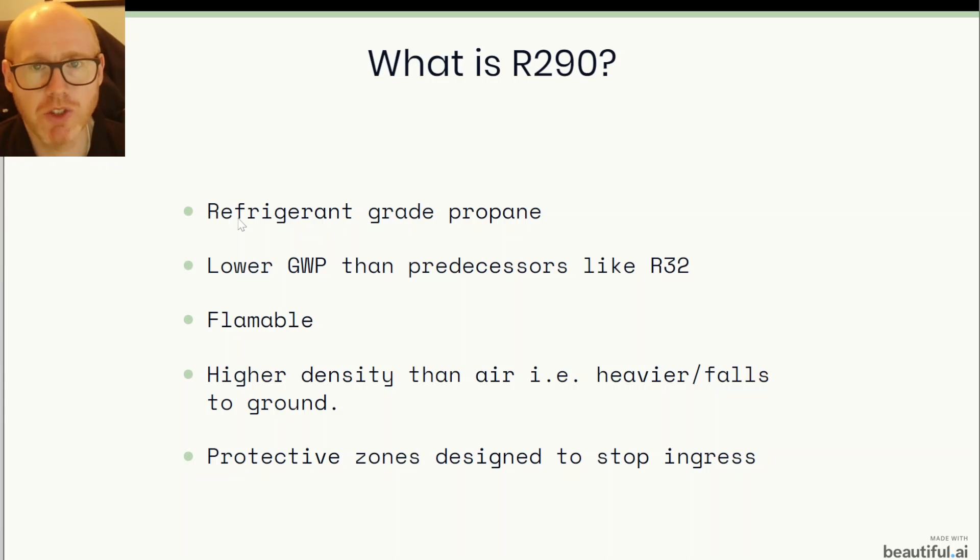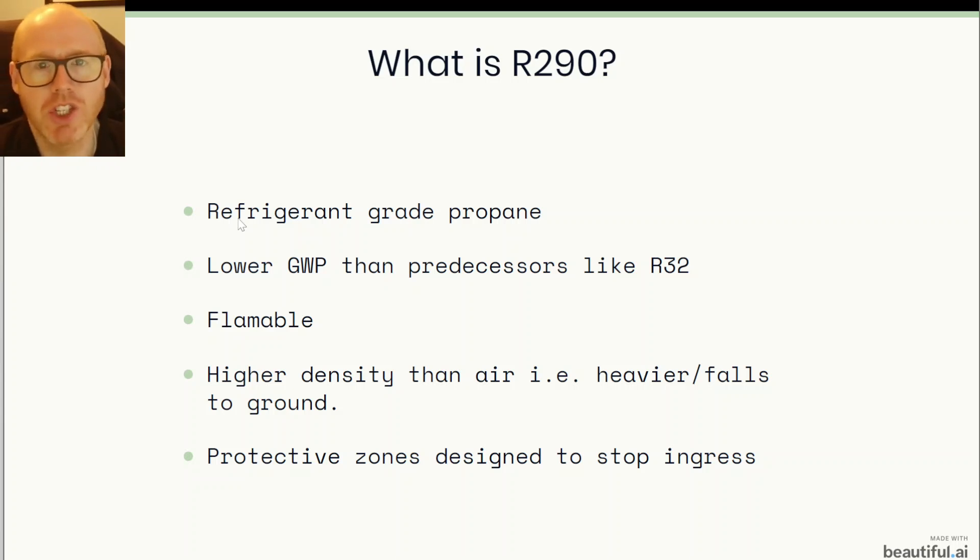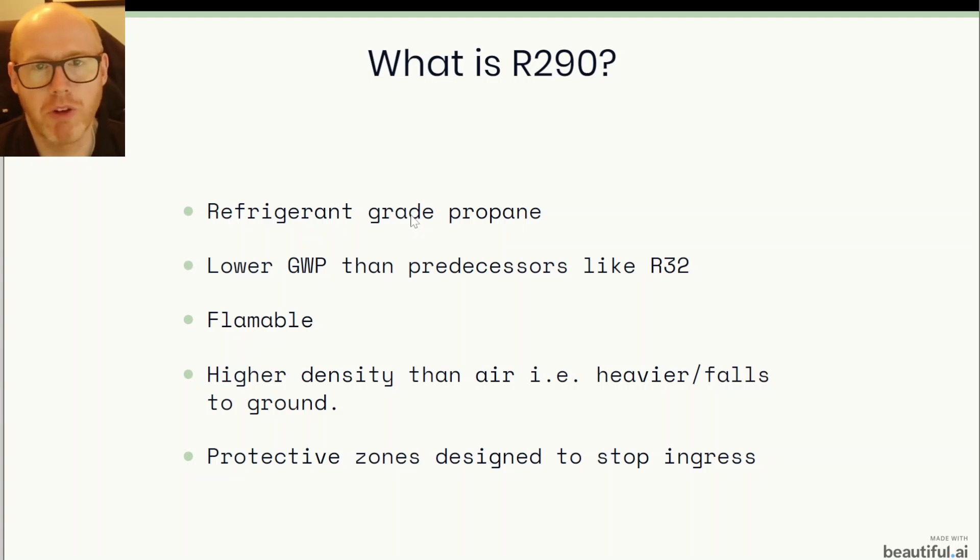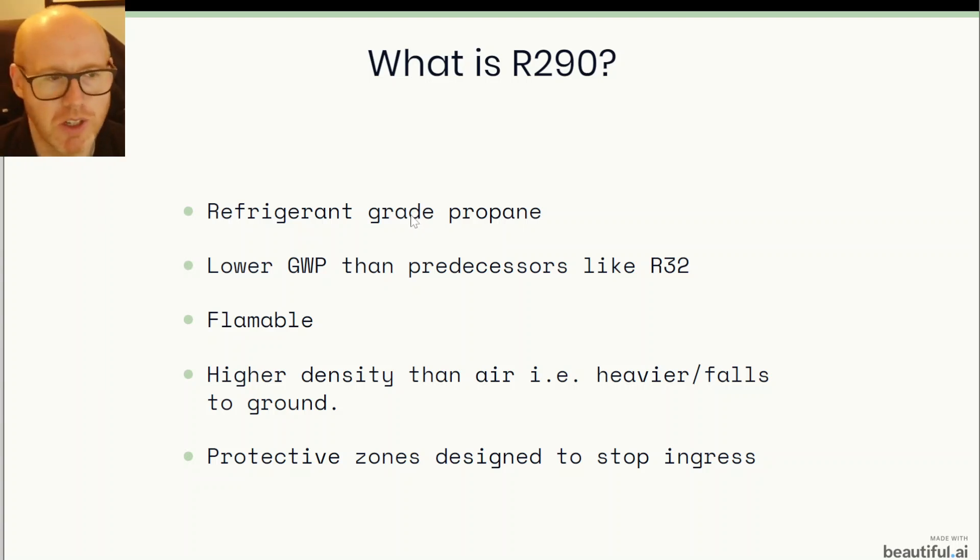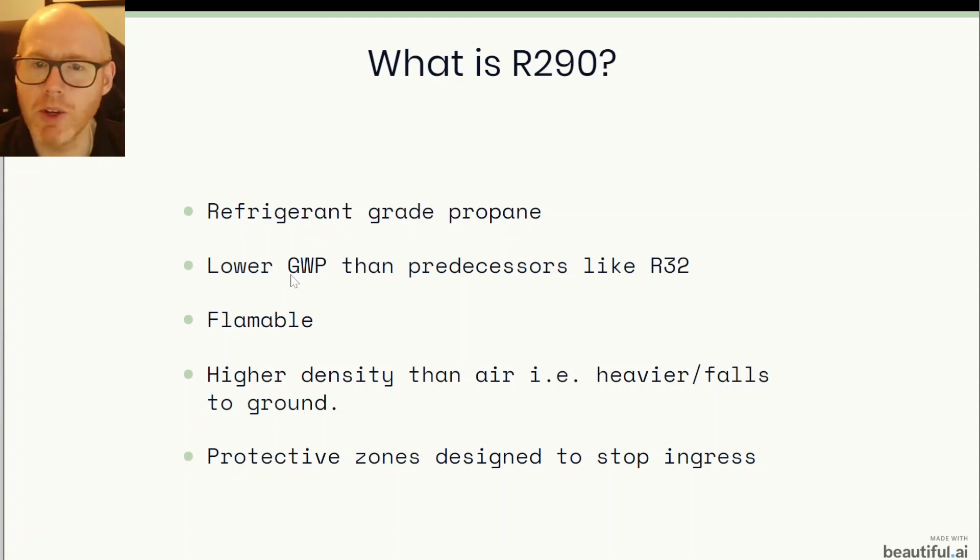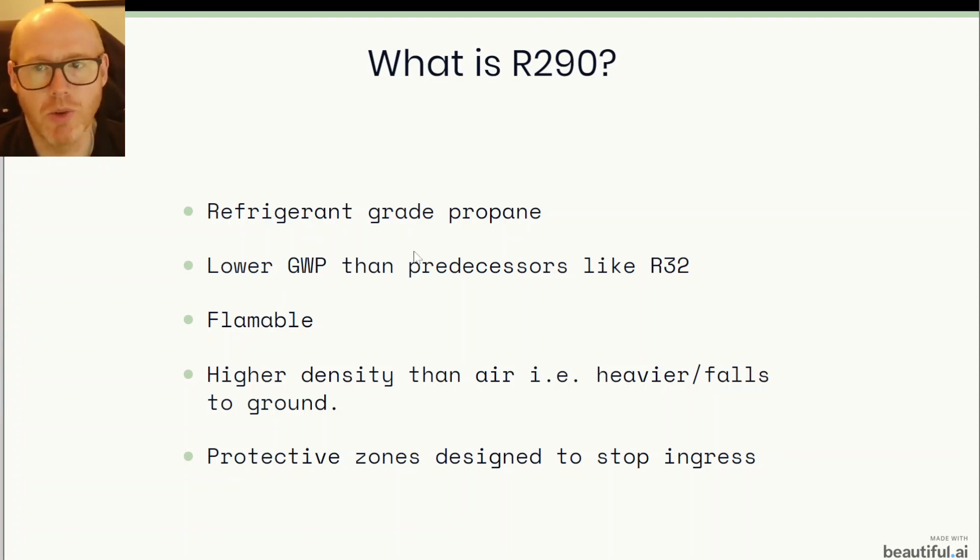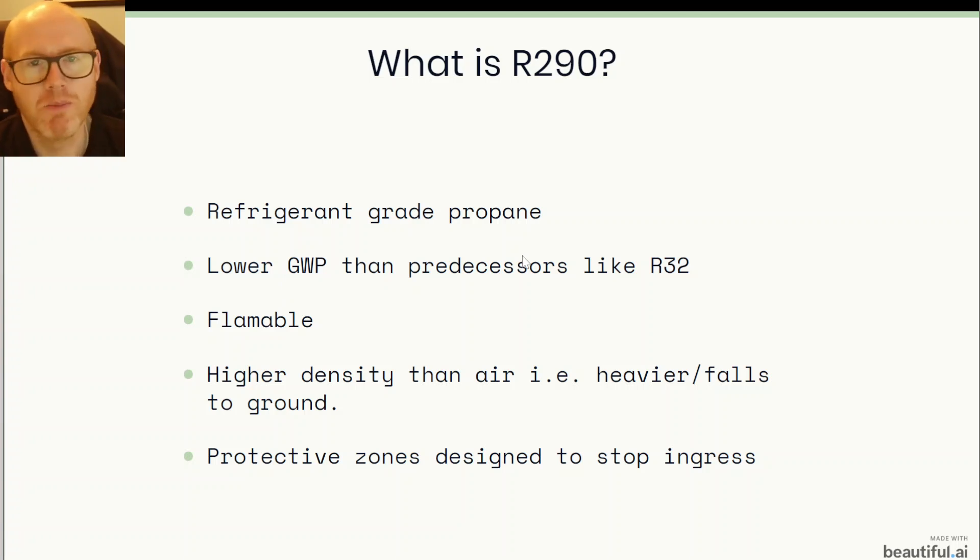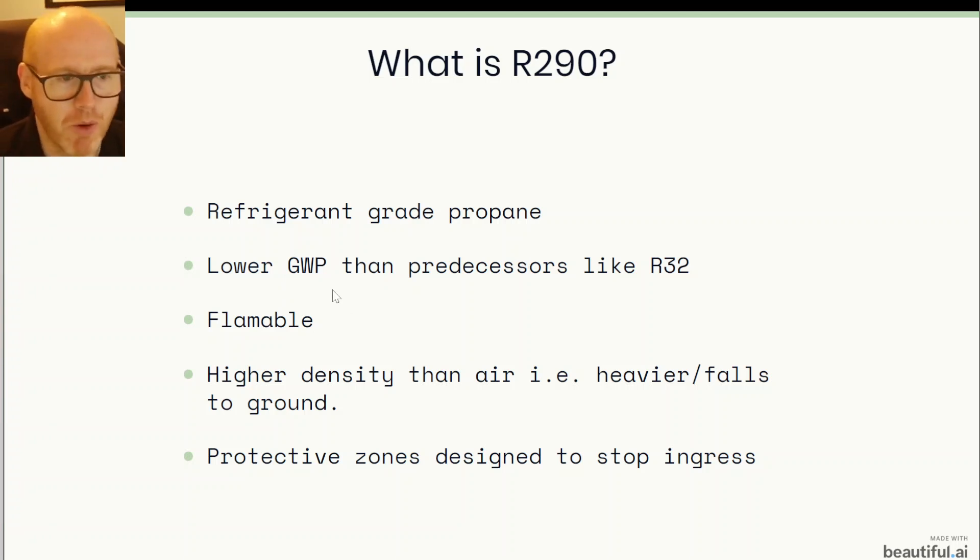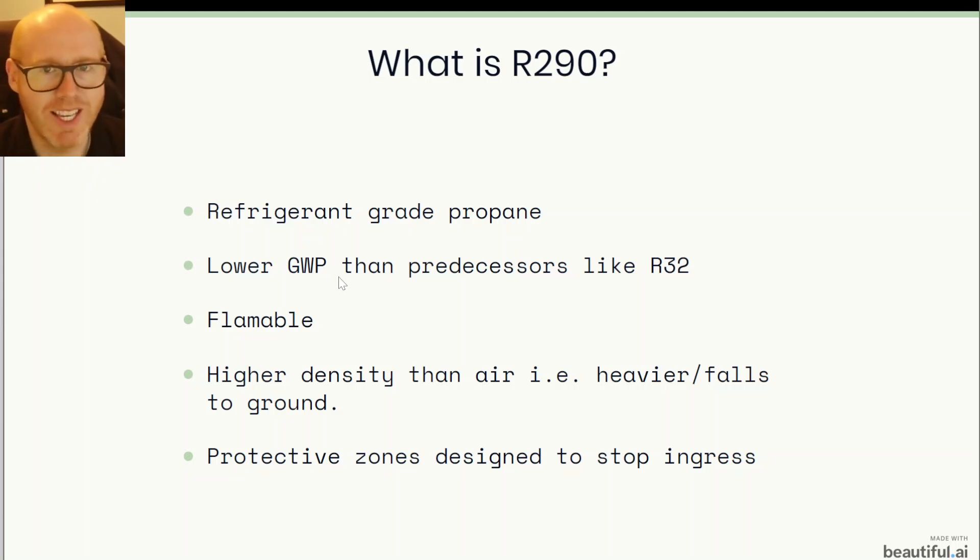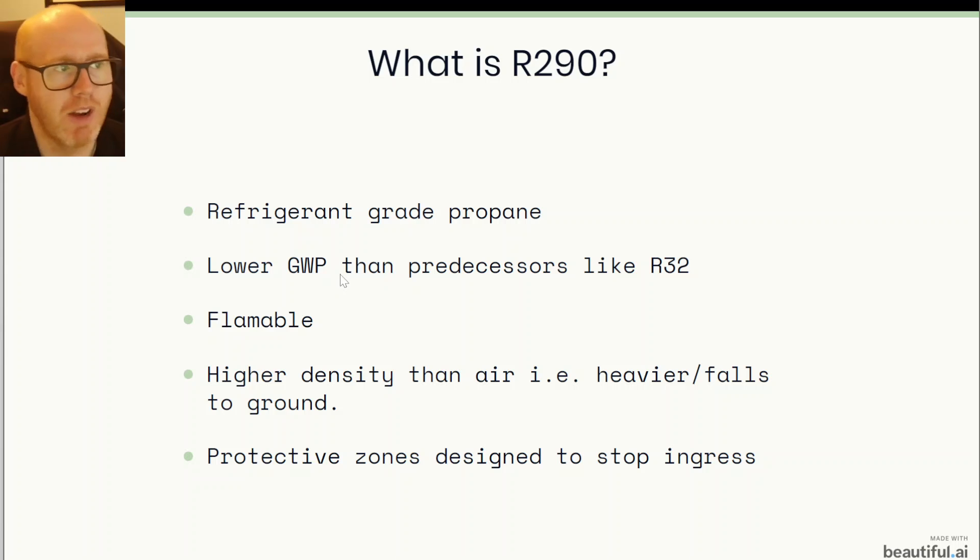It's a refrigerant, it's transferring energy and it is a form of propane but it's a refrigerant grade of propane so it's very very pure to put it in the most basic terms. It has a lower GWP which is global warming potential than the predecessors like R32 and much worse ones that came before that. So if anything does leak out into the environment, the atmosphere, R290 isn't very harmful to our surroundings at all.